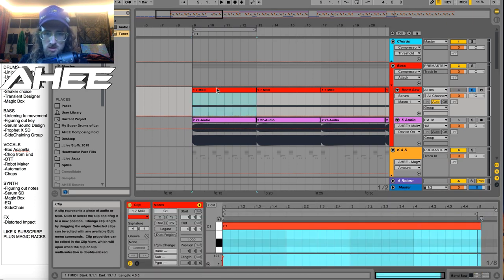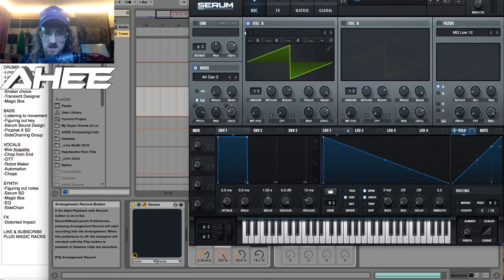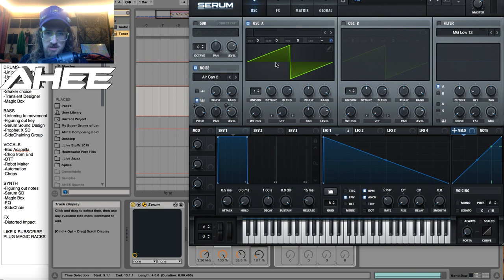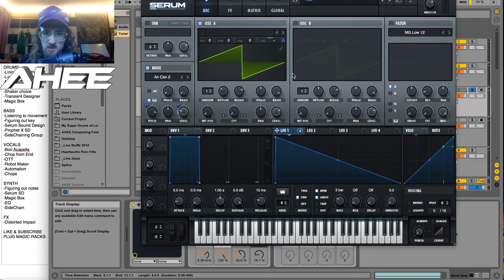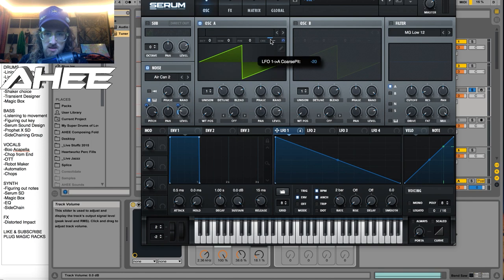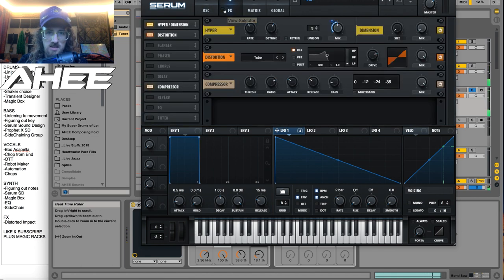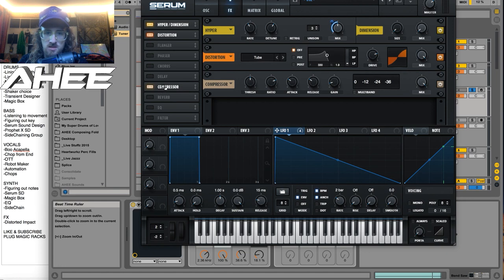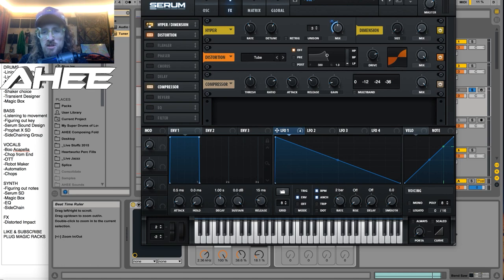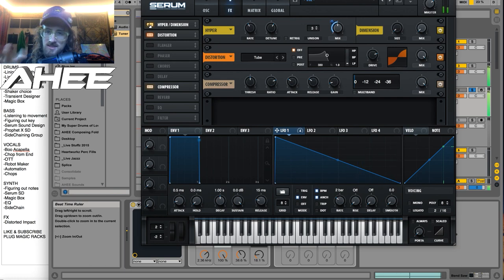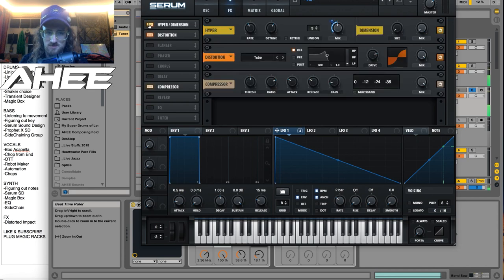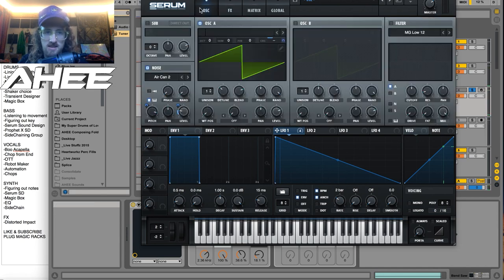So it's just a C note going across the entire thing. And in the Serum patch, it is just a saw wave with some noise from this air can. And this LFO here is rising the pitch for two bars into envelopes. So it'll rise the pitch and then just hold that pitch. And this is set to like 20. Yeah. And then as far as effects, there's distortion, some compression on it. And then this hyper dimension, I'm not sure if he did this, but I just thought it sounded cool, is to gradually mix in the hyper dimension. So it adds like a detuned effect, but only on the second two bars.